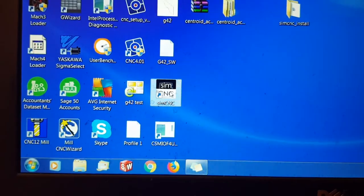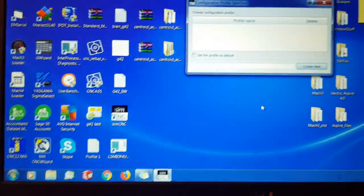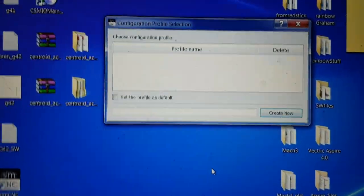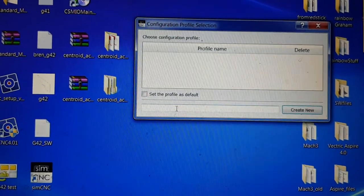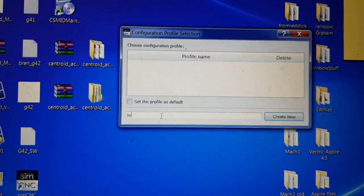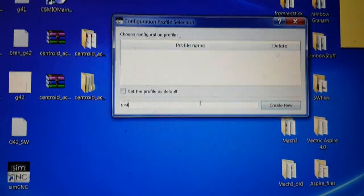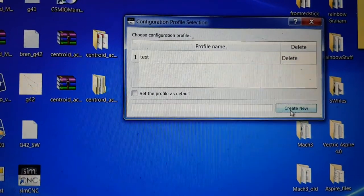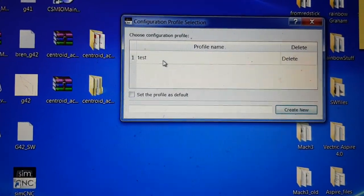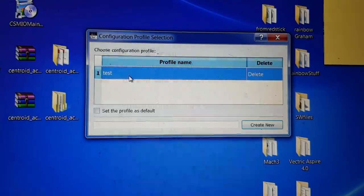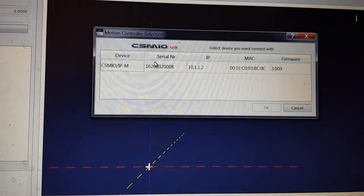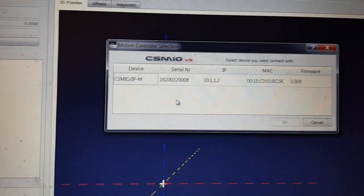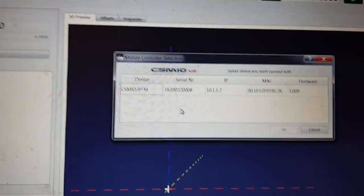So basically when this loads up, a bit like Mac, you've got to create a profile. So we'll just call it test, create new, and it puts it in a little box there. Double click.